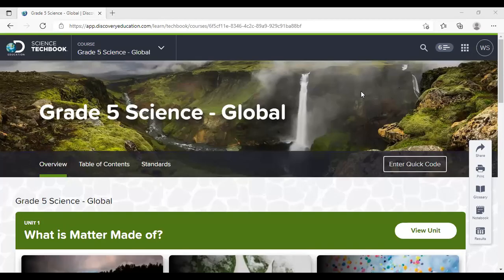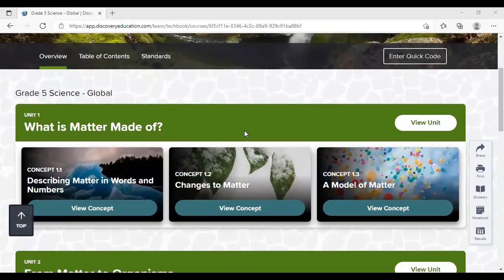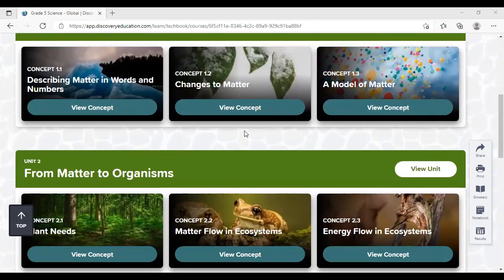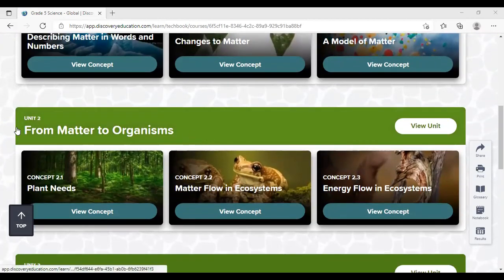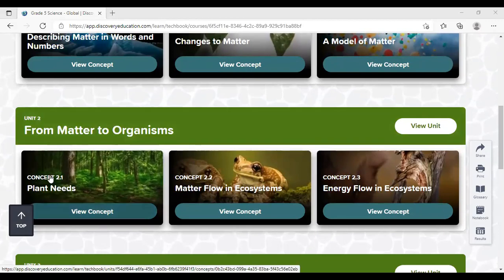Hello, my dear students, welcome to a new episode of science. This is science for grade five. Today, we will work on the second unit — from matter to organisms — concept number one. So this is 2.1, the plant needs.